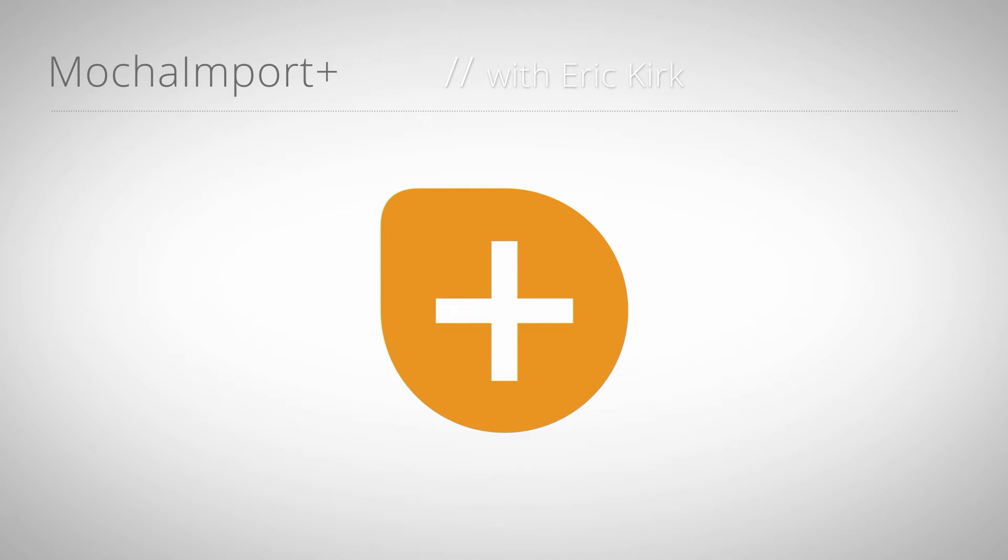Hello, this is Eric Kirk for mamaworld.com and welcome to our series of mini tutorials about Mocha Import Plus. This part shows the stabilize function.